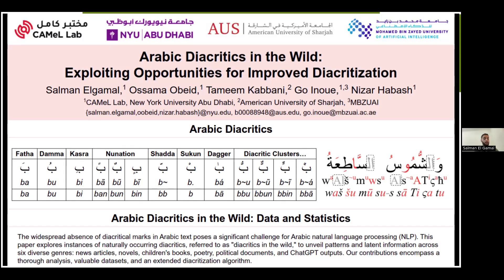These are the ones listed in the table to the left. The first three — Fatha, Damma, and Kasra — are the short vowelization diacritics, making the sounds A, O, and E. Then come the nunation ones, which also append the N sound. Shadda is a doubling of the letter. Sukun marks that a letter has no short vowelization at all. Dagger Alef is the only long vowelization diacritic in this list, making the long A sound.